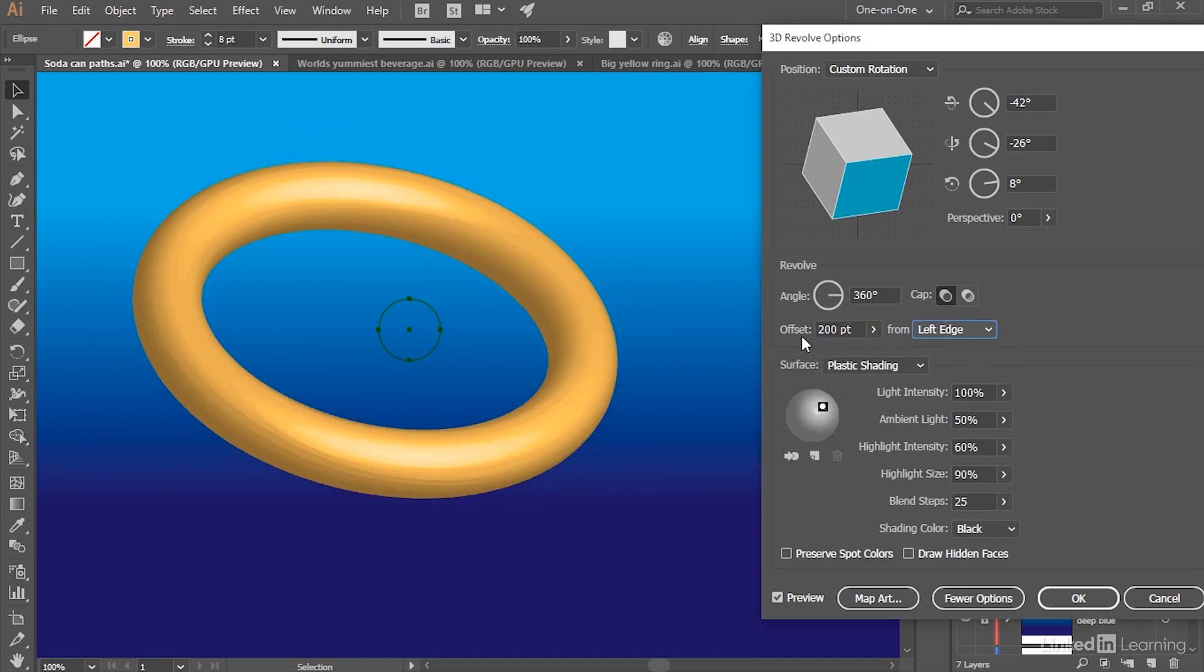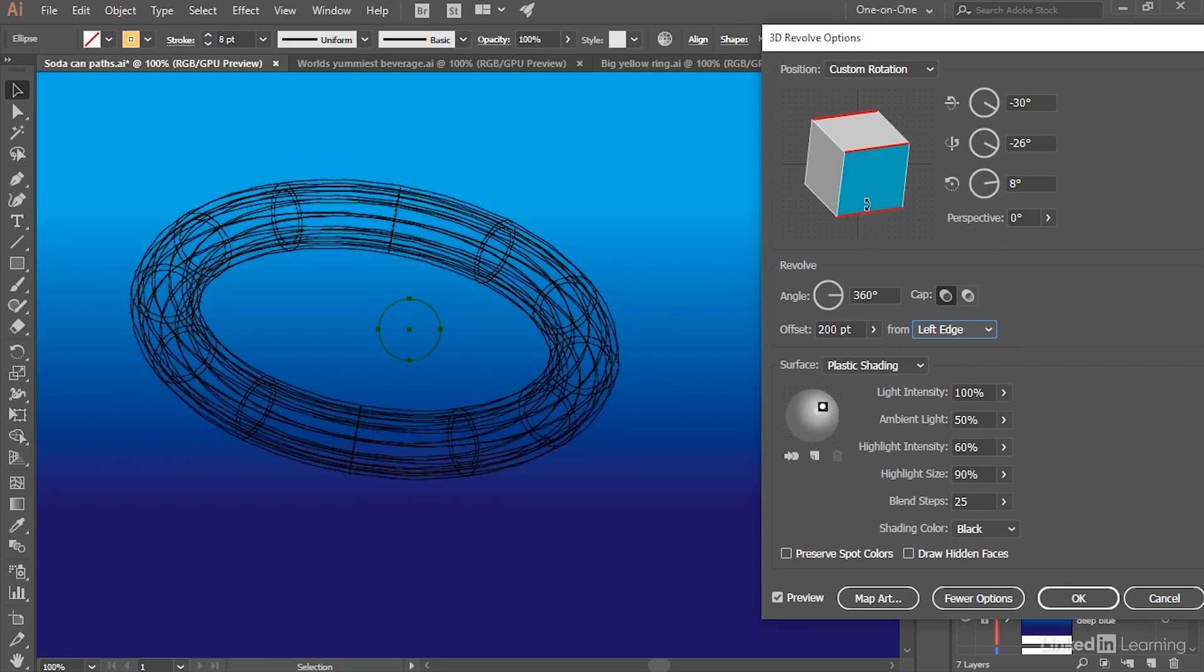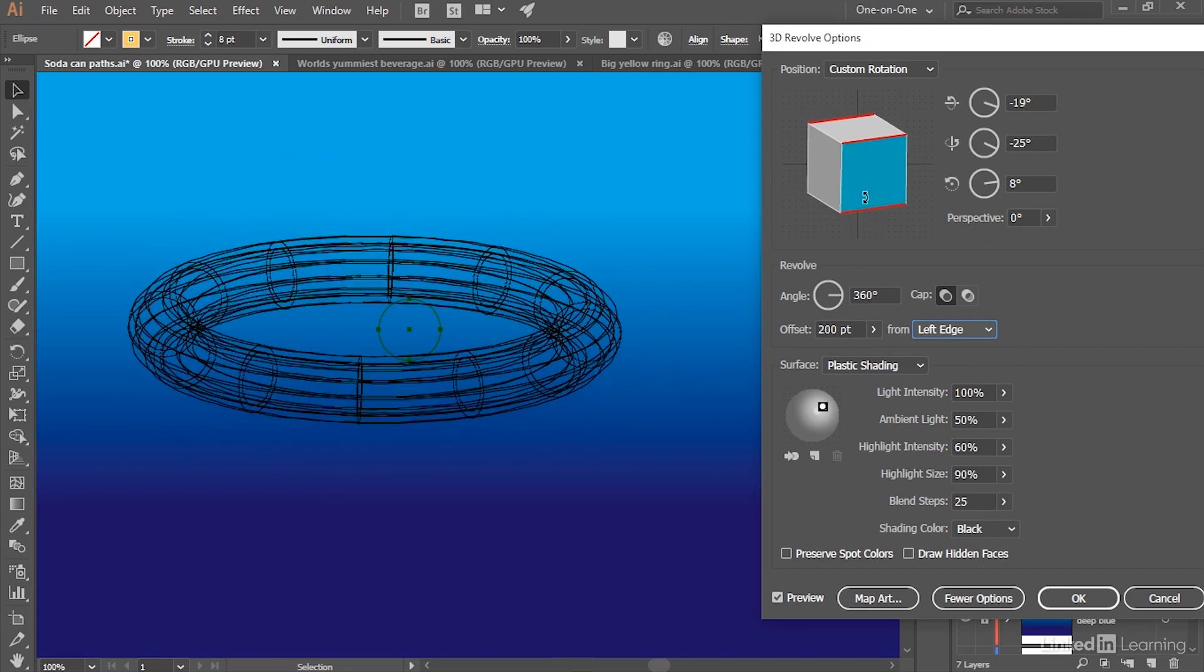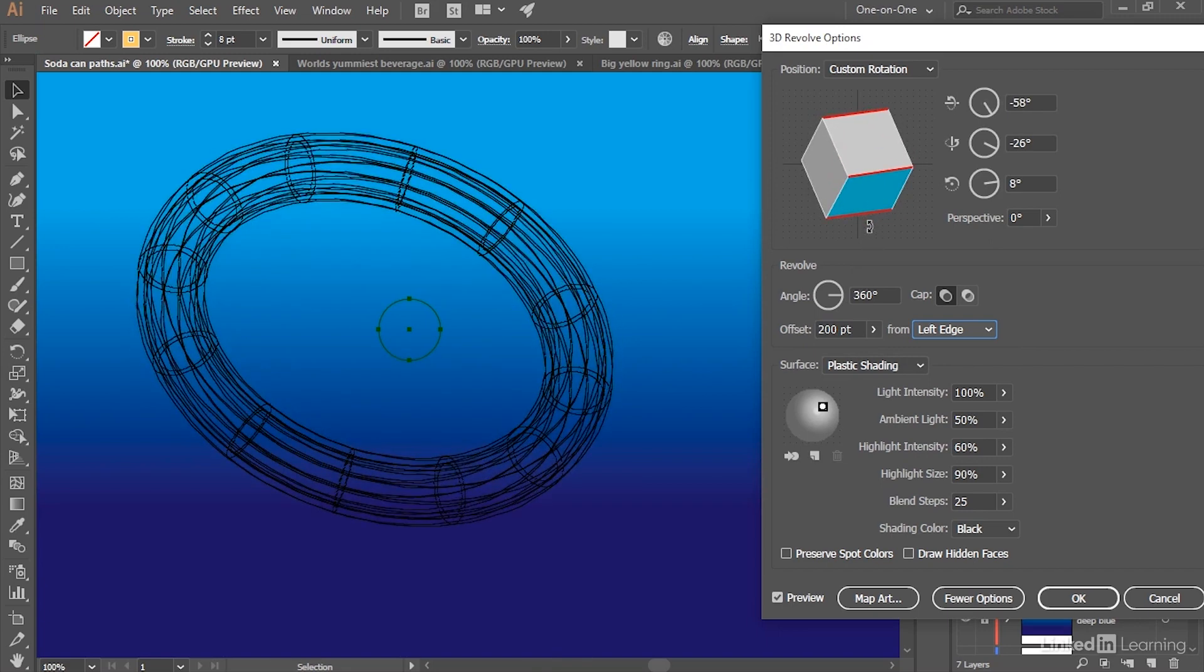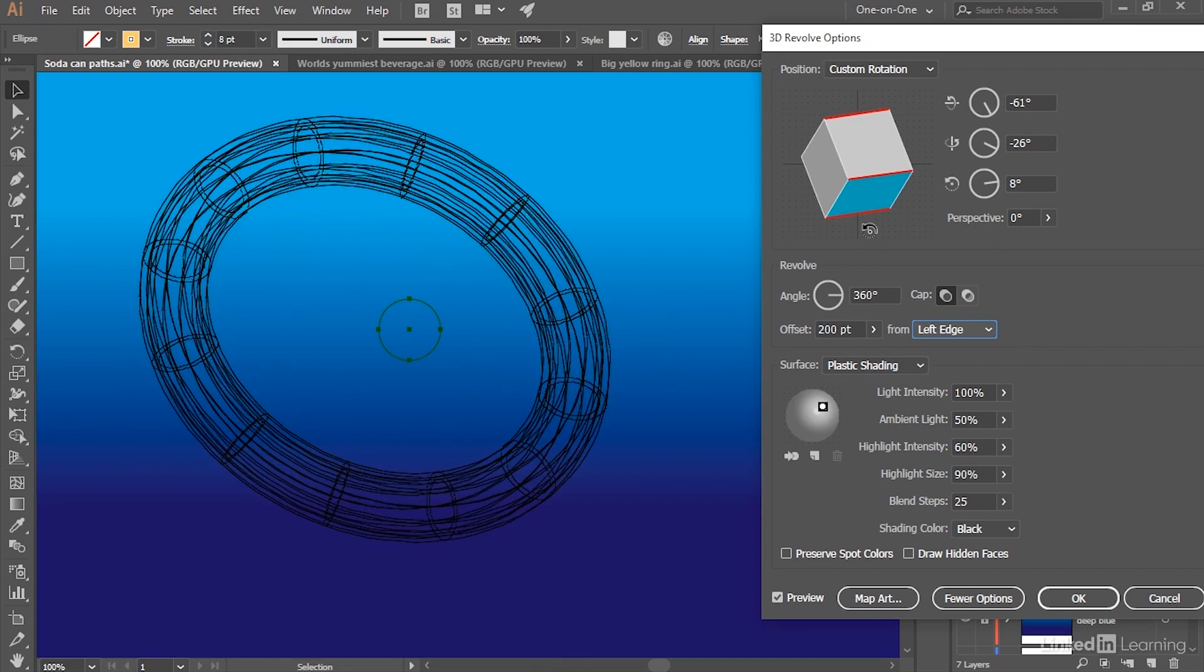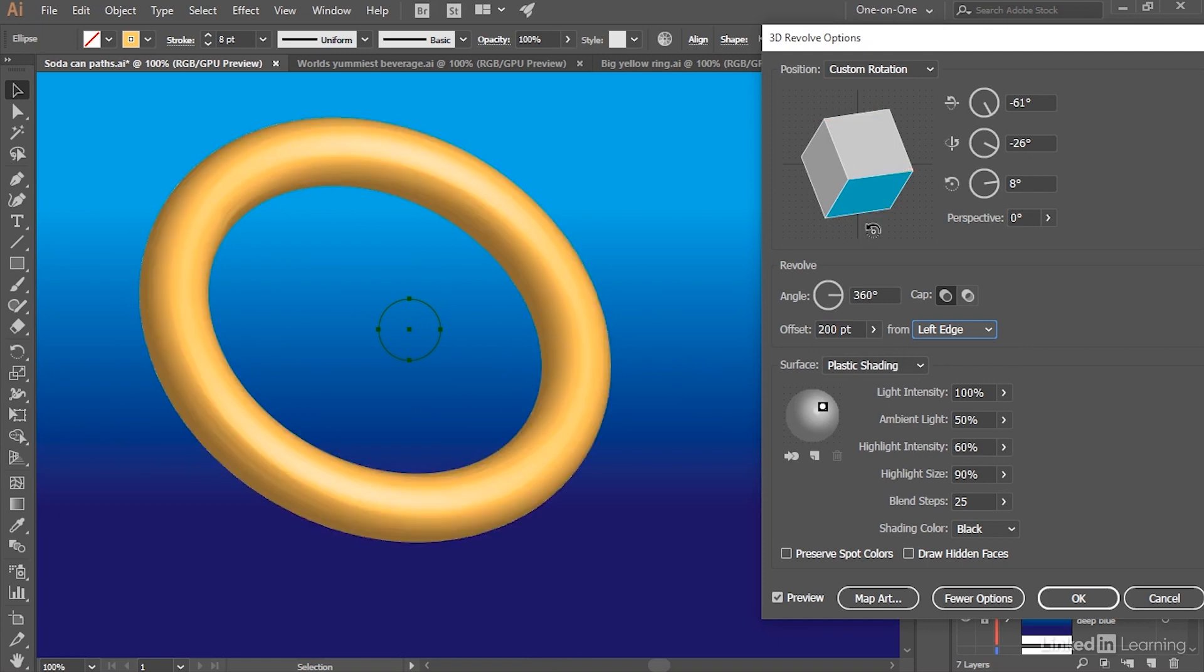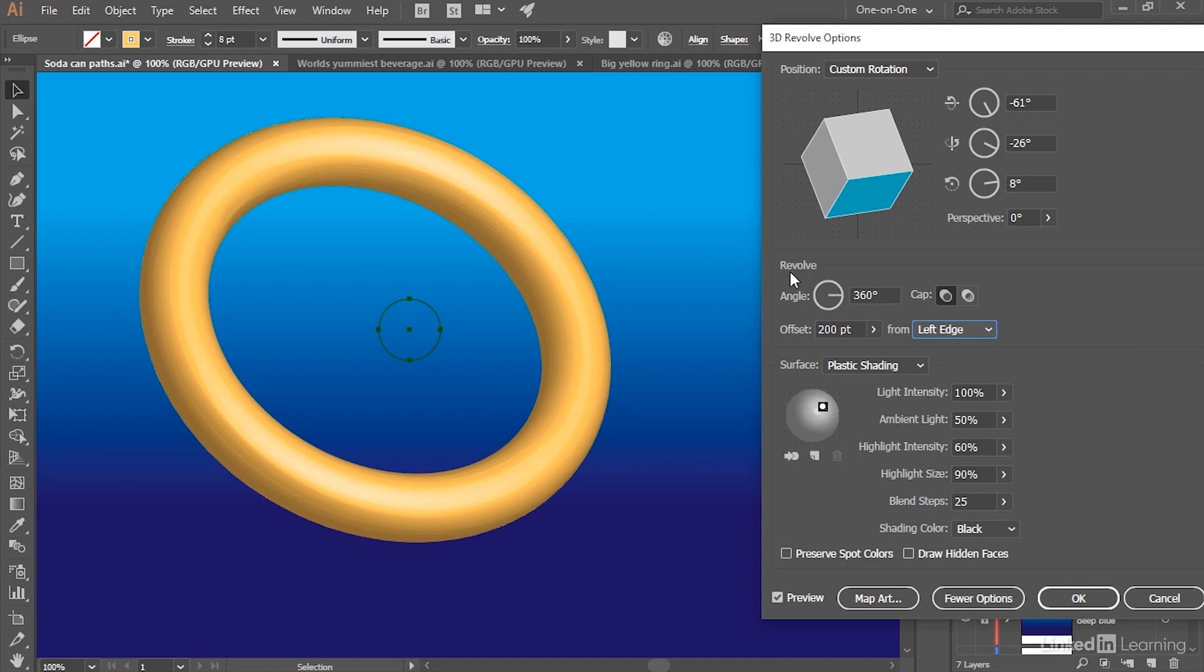Just for the sake of demonstration, I'm going to set this Offset value to 200 points, at which point you can drag the box around in order to rotate that ring in space. Now you also have the option of determining how much revolution is going to occur.